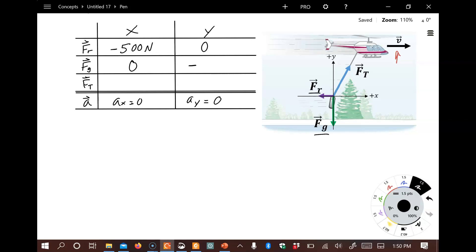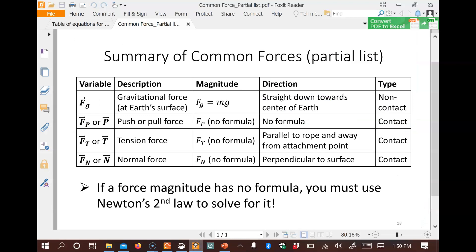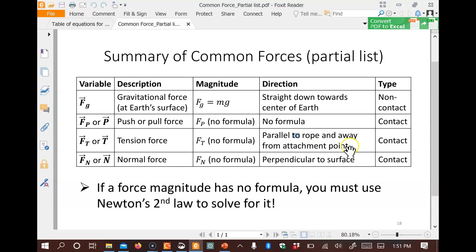For the force of gravity, there's a formula for its magnitude — and remember, magnitudes are always positive. From our force table, gravity has magnitude given by F = mg and always points straight down toward the center of the Earth, making it a non-contact force. Other common forces listed are contact forces — they only act if physically touching the object. The tension force, for example, has no magnitude formula; it's parallel to the rope and pulls away from the point of attachment, so we'll need Newton's Second Law to find it.